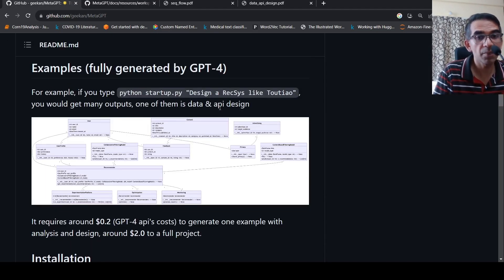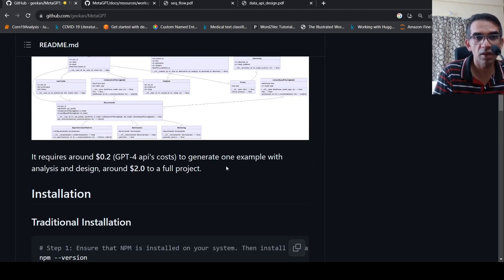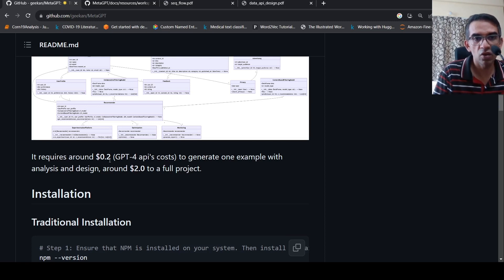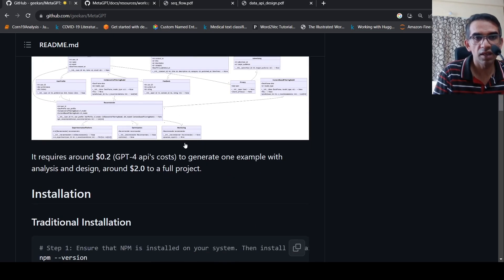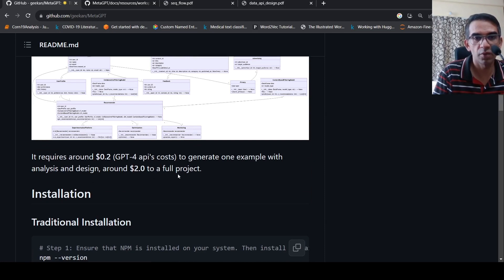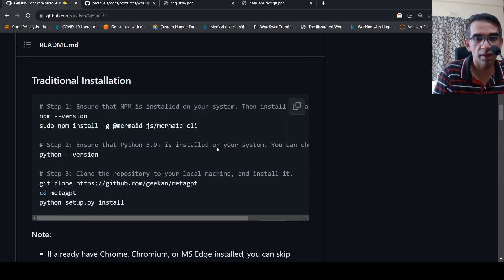You can set it up. It requires access to GPT-4 and OpenAI. What they say here is that it requires around $0.2 to generate one example with analysis and design, and around $2 for a full project. So there is a cost involved.